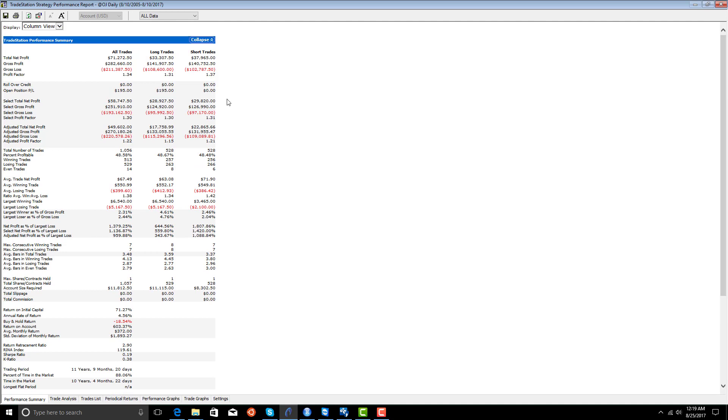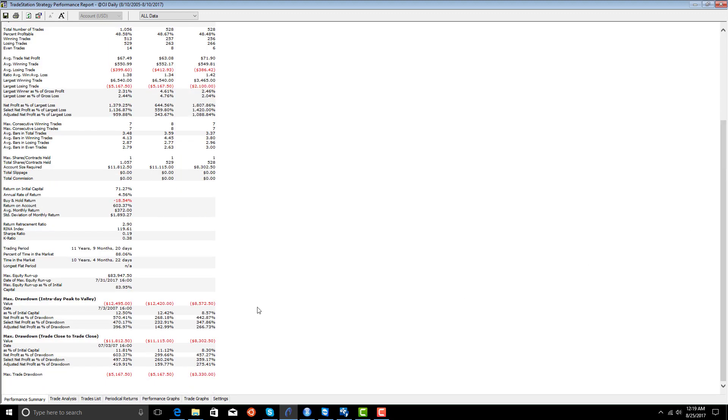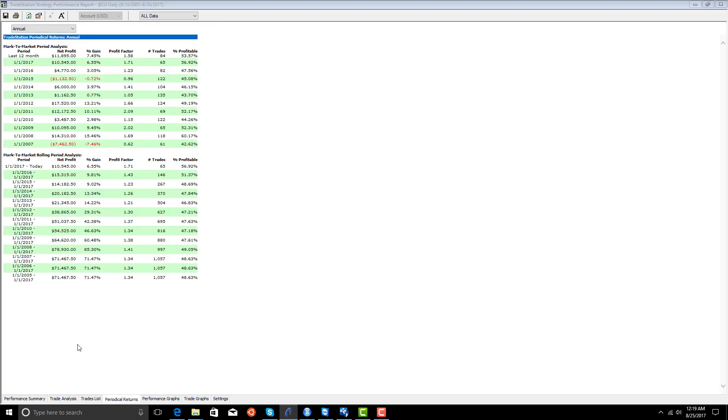This doesn't do quite as well. It makes 71K, 33 long, 37 short. Average trade is smaller. Drawdown is higher. But it's done really well recently.